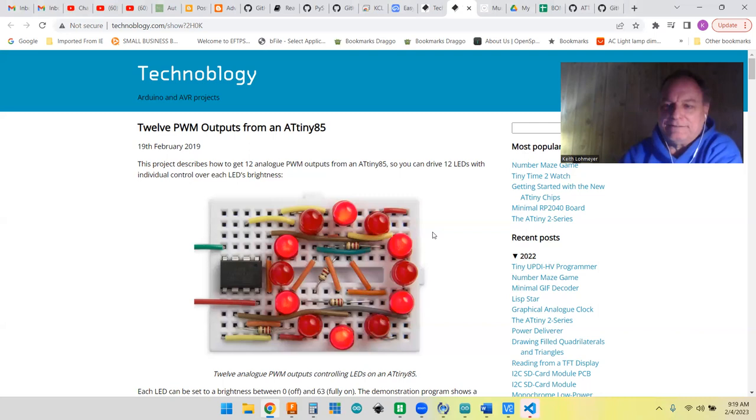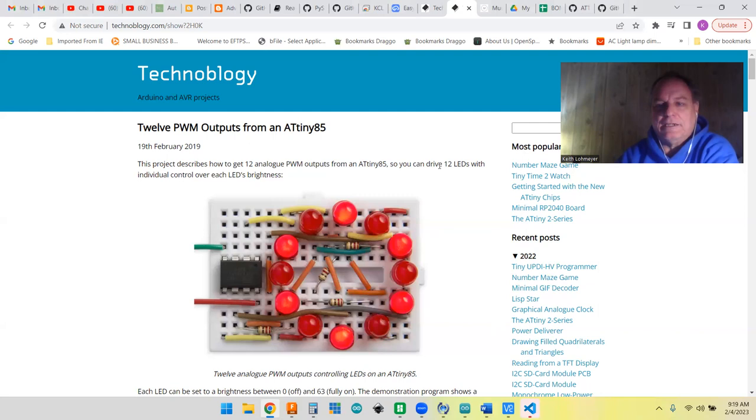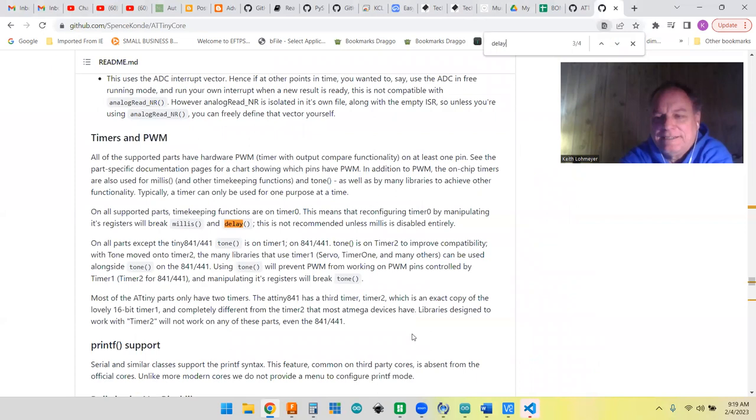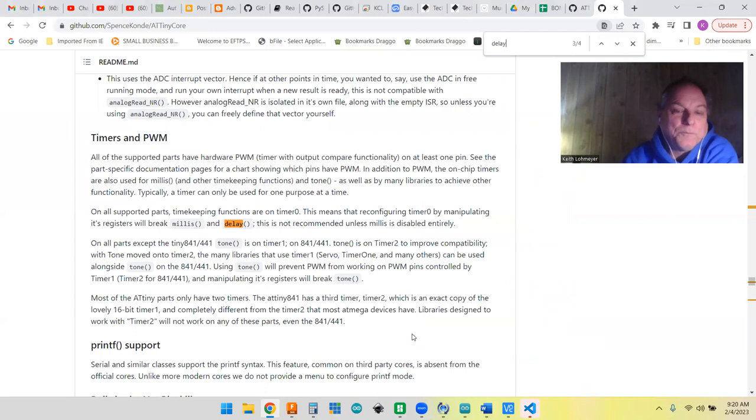Technobloggy recommends using the ATtiny core on the Arduino. I decided the best thing to do is go to the core and start looking at some of the documentation. There's lots of it there and it took a while. You've got text and then you've got code to go over as well.